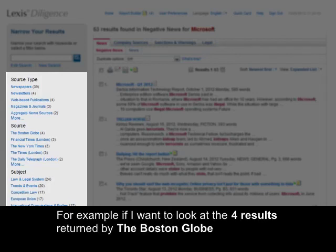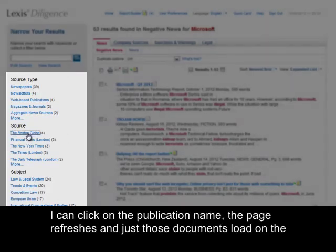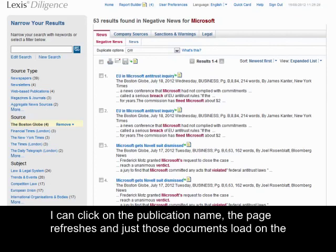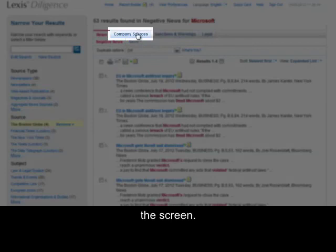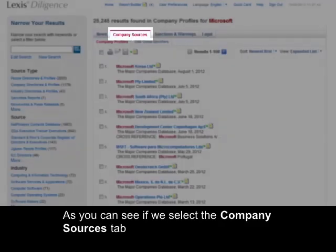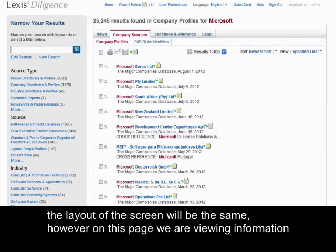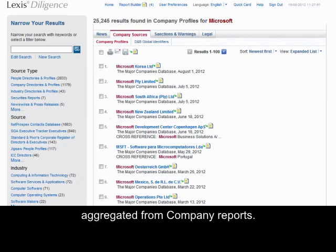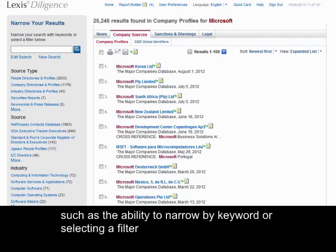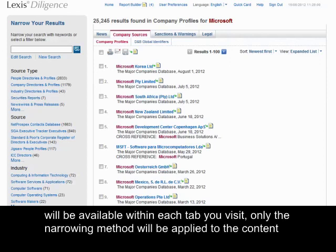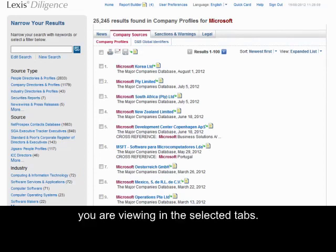Clicking on a blue link will move these results over to the right-hand side of the screen for further review. For example, if I want to look at the four articles returned by the Boston Globe, I can click on the publication name. The page refreshes and just those documents load on the right-hand side of the screen. I can now continue my investigations further by navigating through the tabs located at the top of the screen. If we select the company sources tab, the layout of the screen will be the same; however, on this page we are viewing information aggregated from company reports. The narrow your results tool, such as the ability to narrow by keyword or selecting a filter, will be available within each tab you visit. Only the narrowing method will be applied to the content you are viewing in the selected tab.